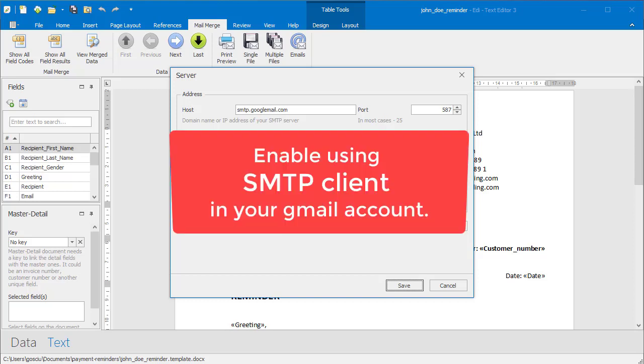Please check if sending emails with an SMTP client is enabled in your Gmail account.